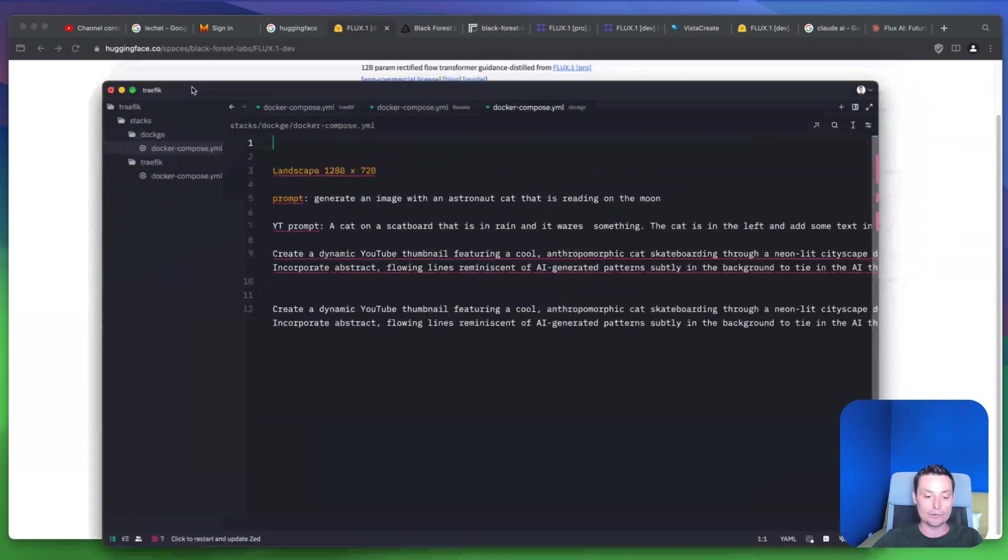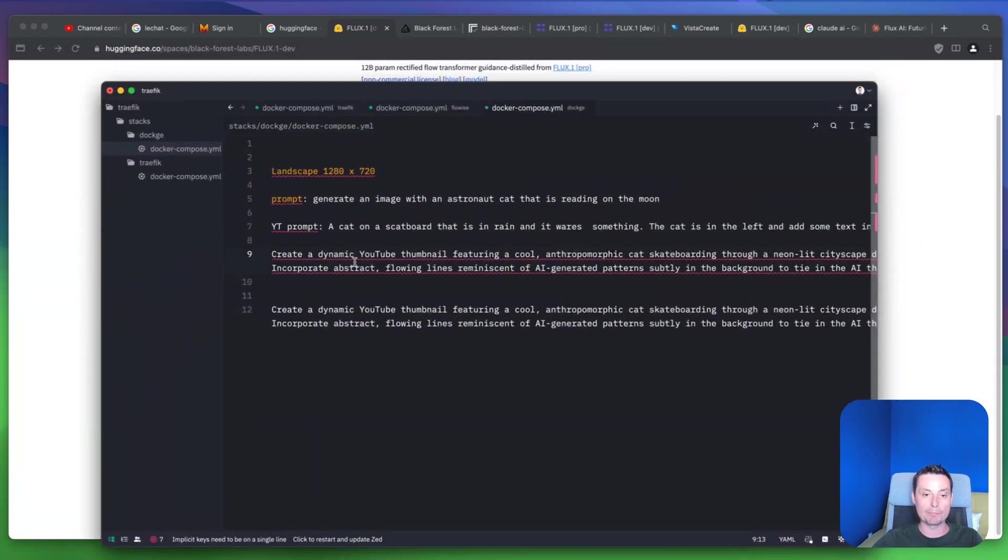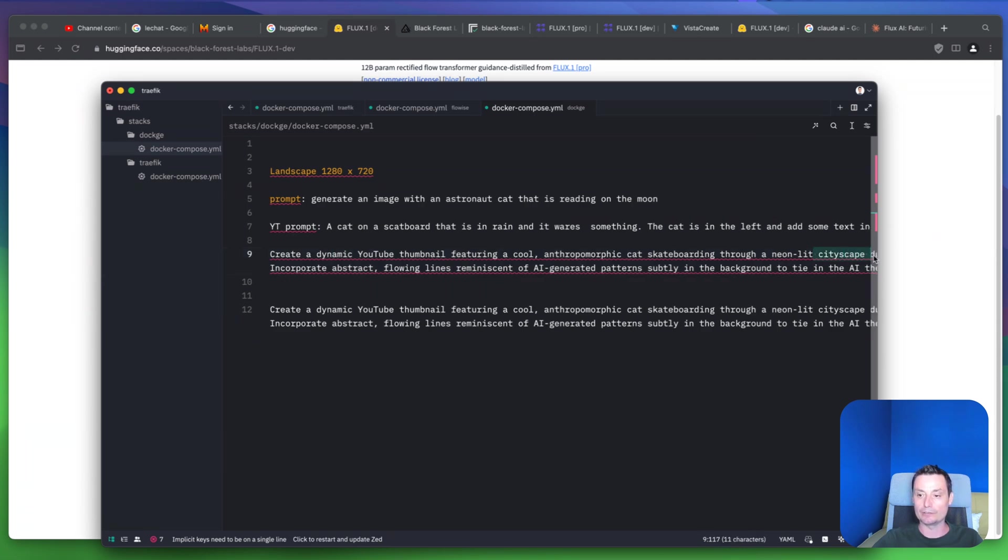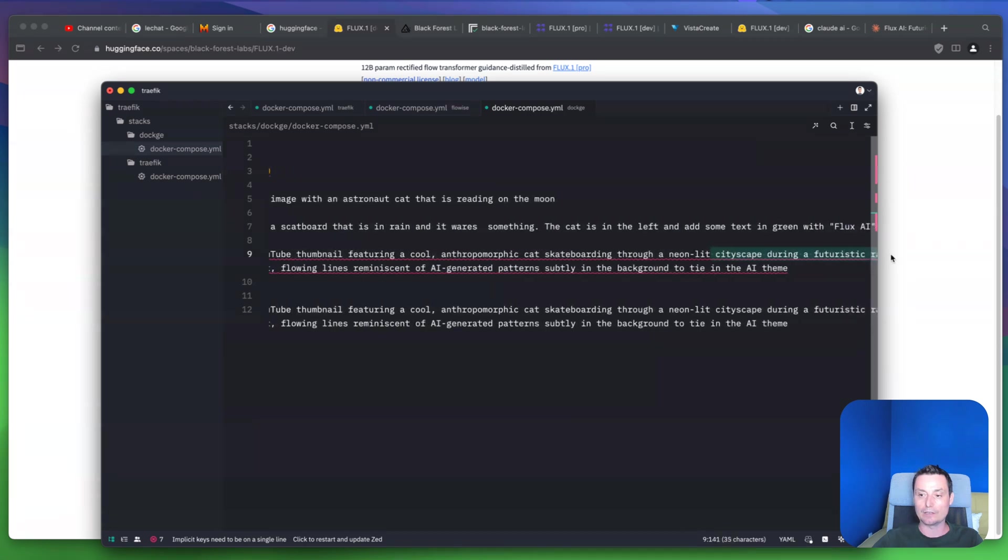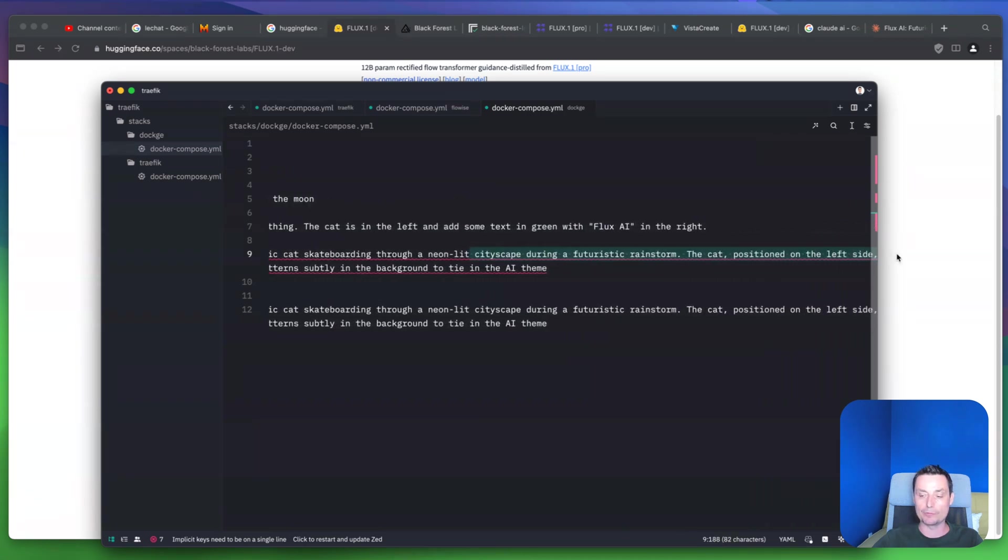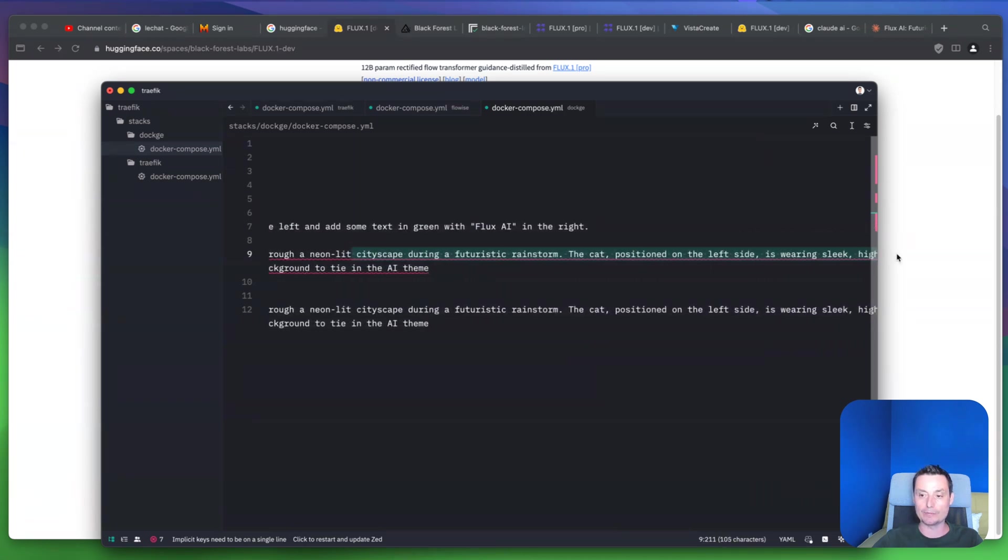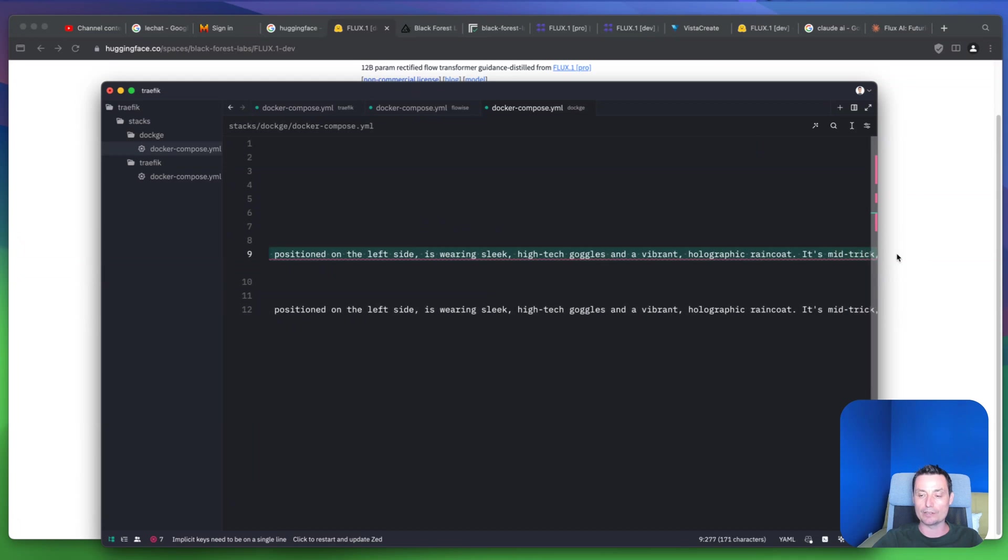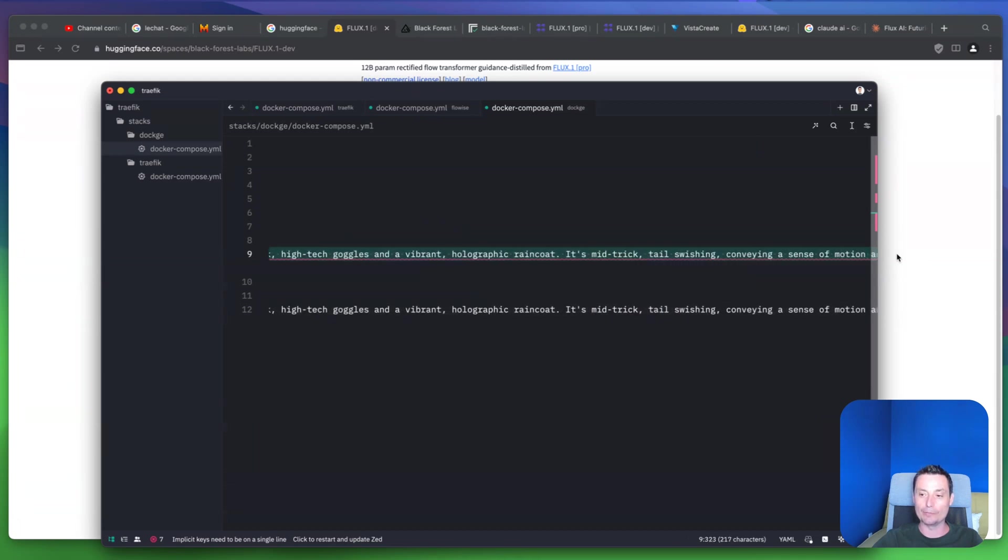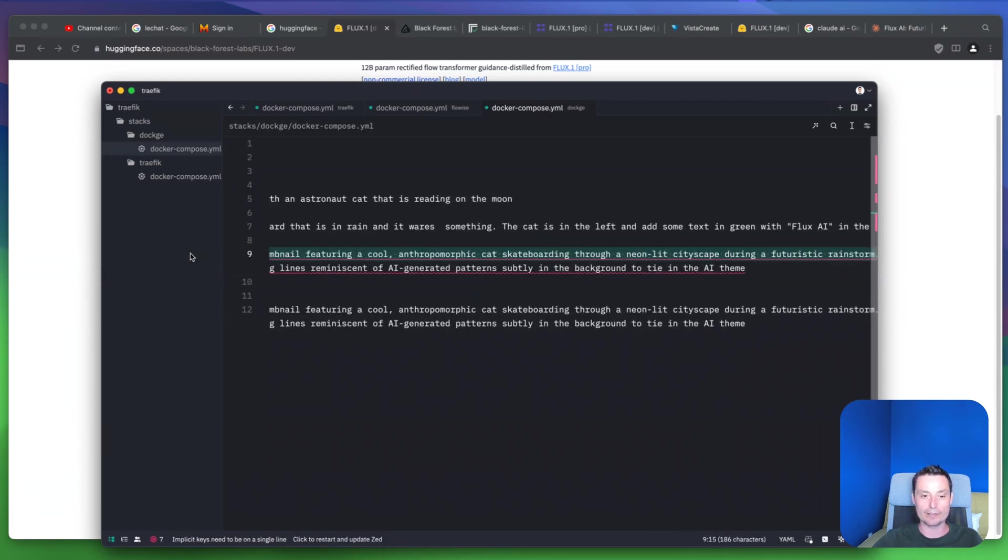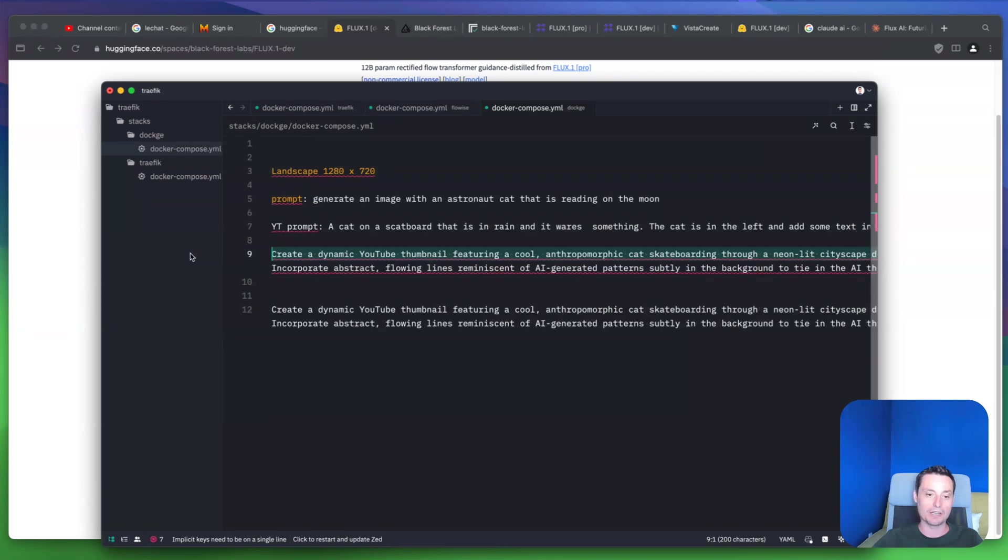So basically here is the prompt: create a dynamic YouTube thumbnail featuring a cool anthropomorphic cat skateboarding through a neon-lit cityscape, and so on. I will leave the prompt in the description so you can check it. This one is built on top of the previous one - it's done with Claude, and I asked it to create a more engaging version.